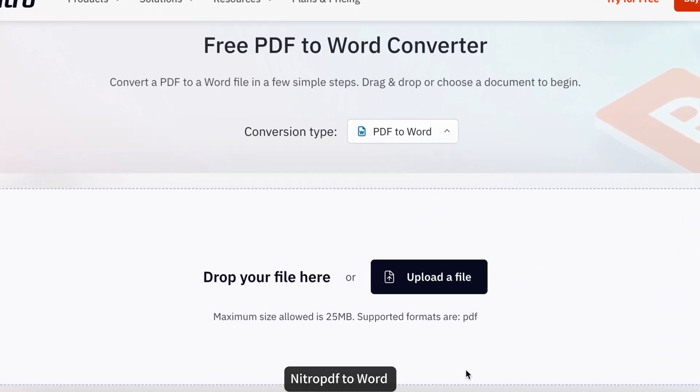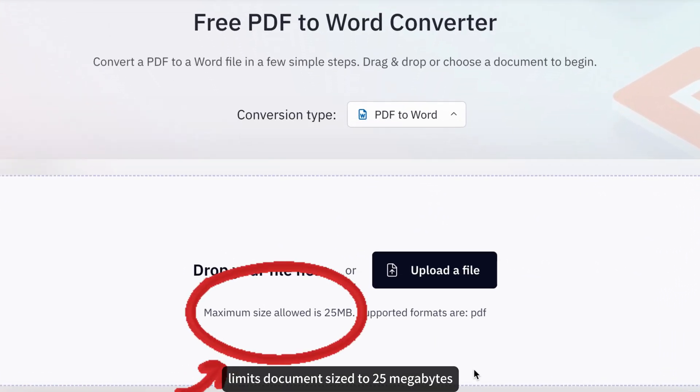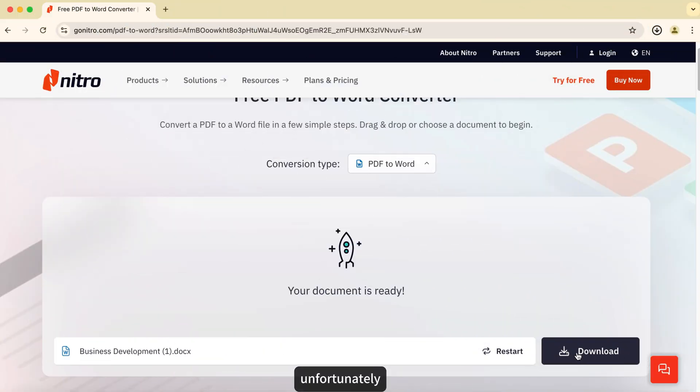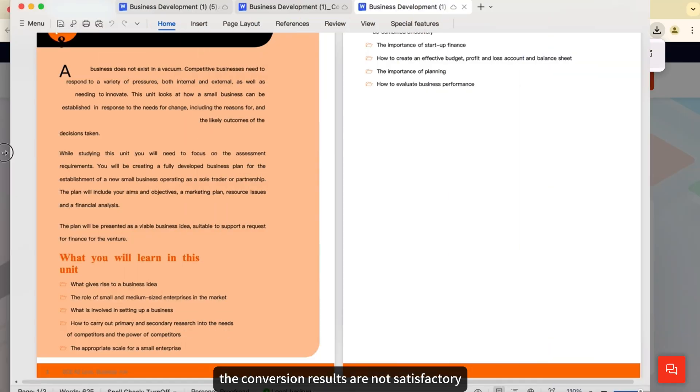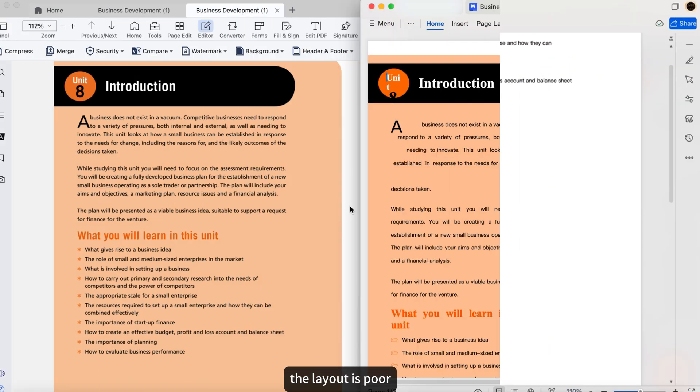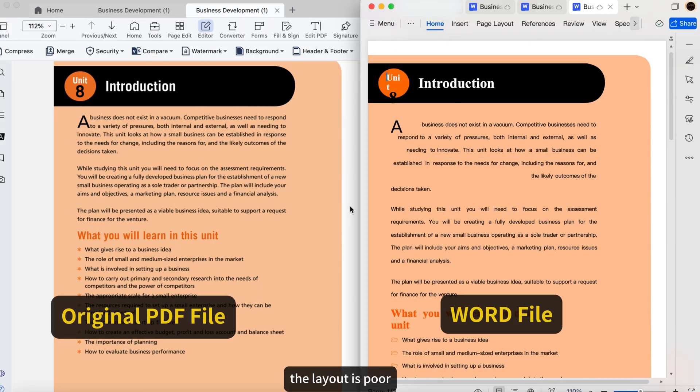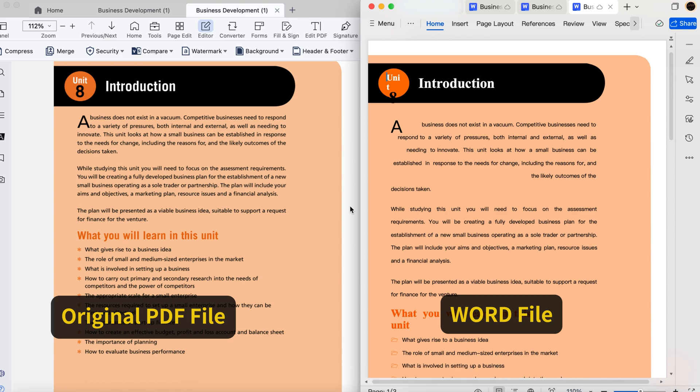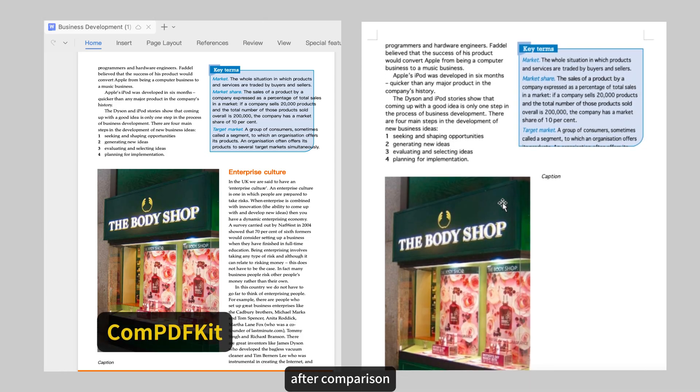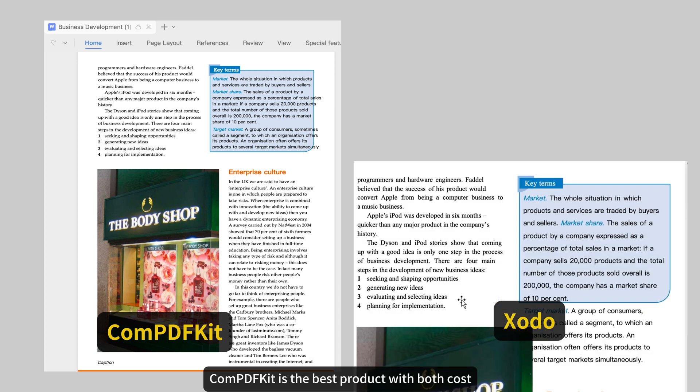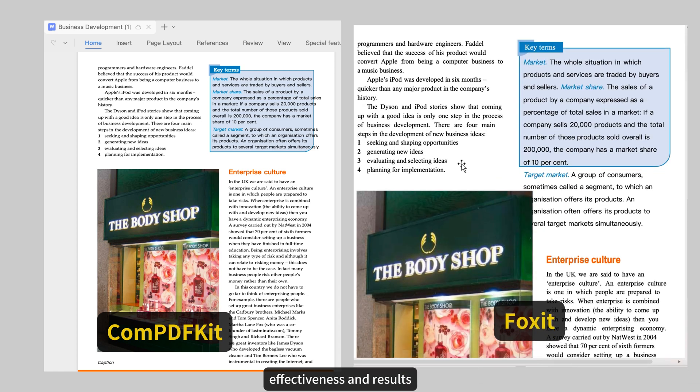Nitro PDF to Word tool limits document size to 25 MB. Unfortunately, the conversion results are not satisfactory. The layout is poor. There are also some discrepancies in text recognition. After comparison, it is found that ComPDFKit is the best product with both cost-effectiveness and results.